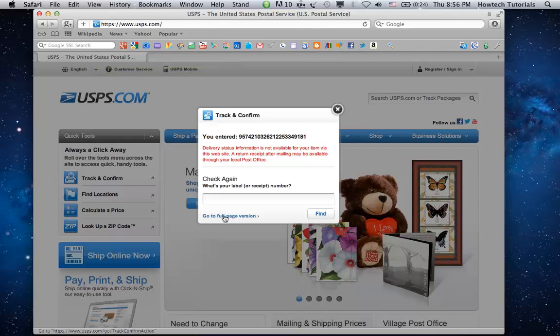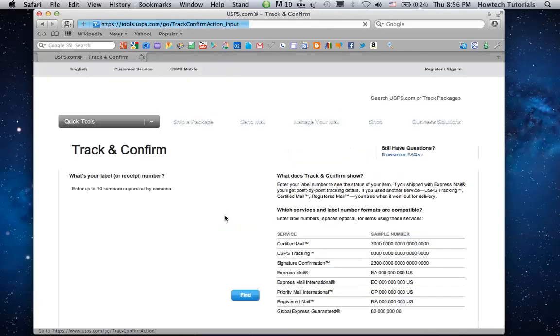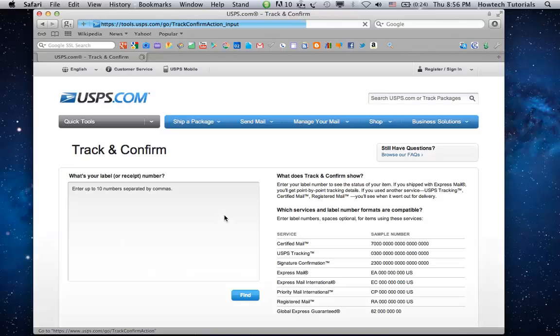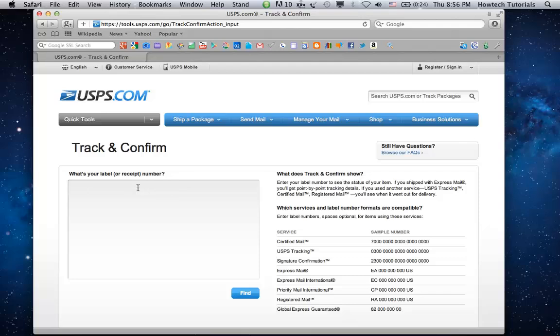On the left of the page you will find information on which services and label number formats can be tracked in the system. After you've made sure your number is corresponding with one of the given number structure examples, enter the number in the field on the right and click Find.